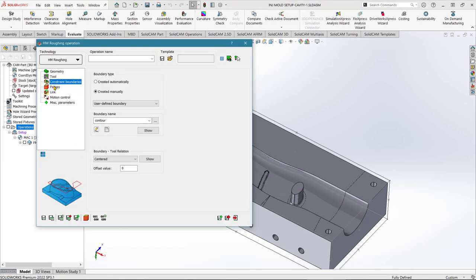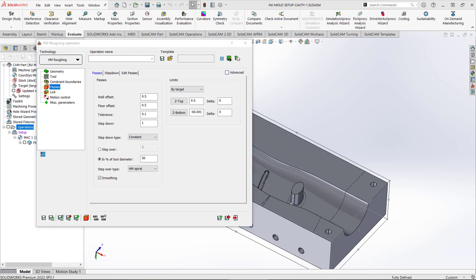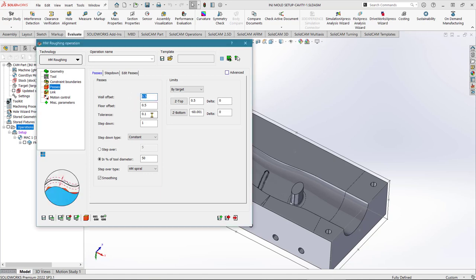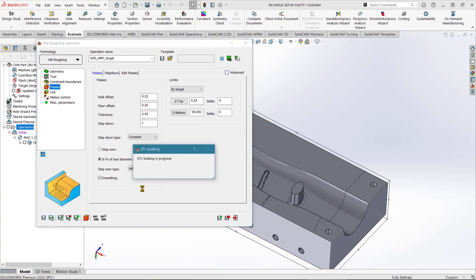Click the green tick for constraint boundaries, then move to Passes. Here I'm going to change the offset between the tool and the wall of the finished part. With roughing passes, you want an offset because the tool can deform from its intended position at speed — this reduces the risk of marking the finished surface. I'll reduce this offset to 0.25mm and then Save and Calculate.